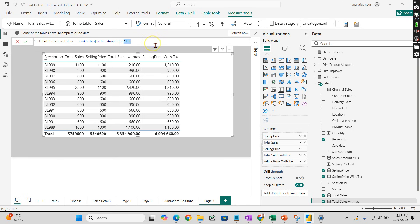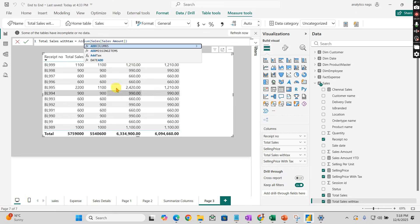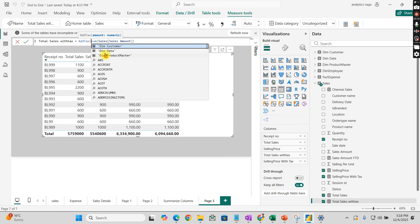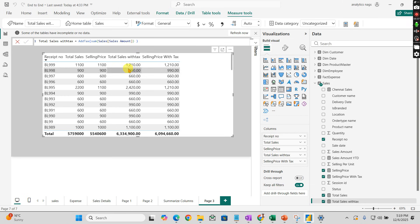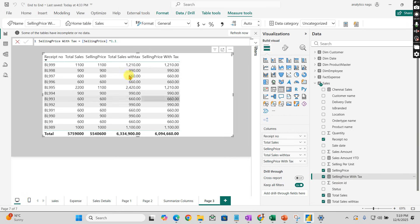Now what we need to do - instead of that, we add the AddTax function here. Pass the numerical value, press enter - the value remains the same, you see.